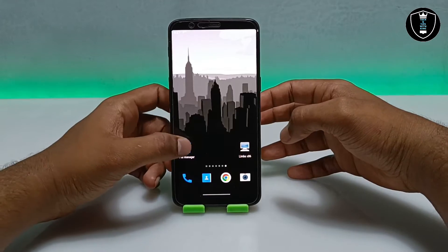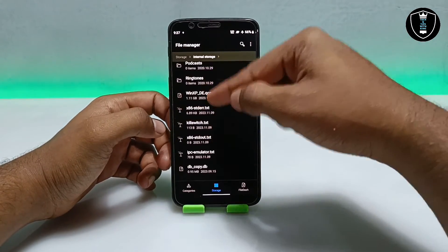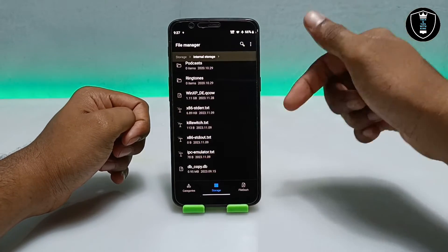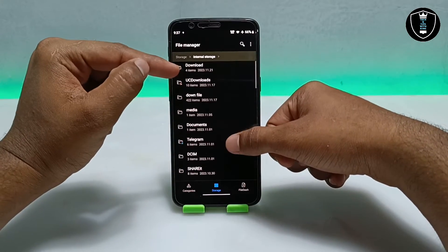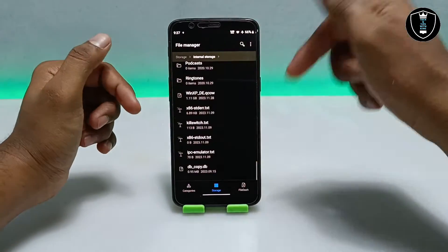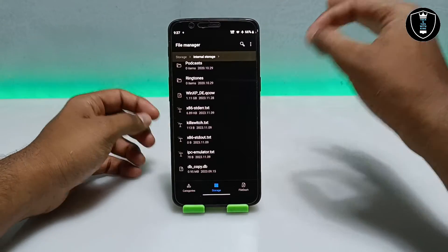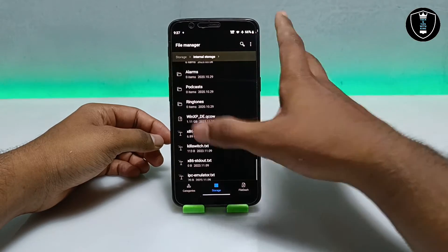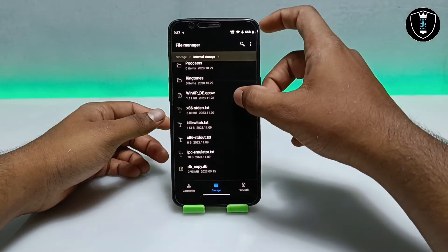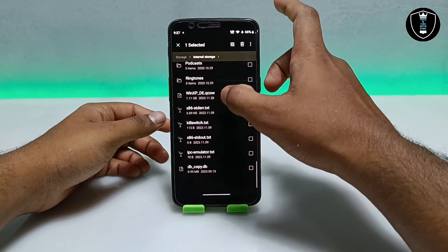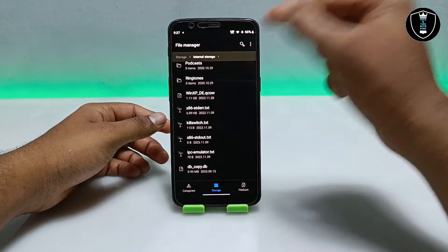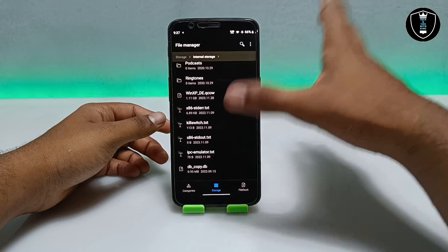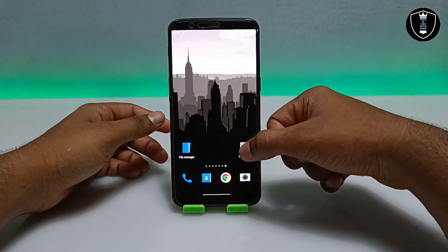The second thing you have to download is the Windows XP file, which is about 1.11 GB. It's in a ZIP file and the download link is in the description. Make sure you have downloaded and extracted it to your Android internal storage — not in the Download folder, but in the internal storage or any other folder. The Download folder will not work. The file is named 'windows_xp_de.qcow' which is the Windows XP file we are going to run in Limbo PC Emulator.